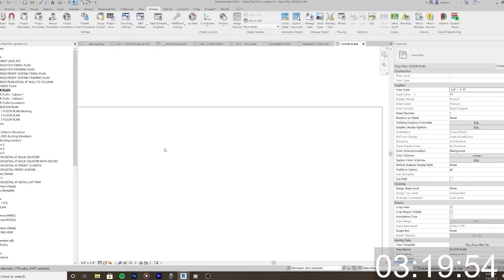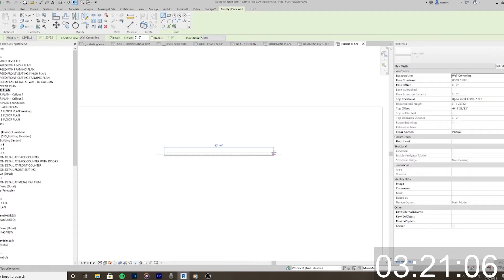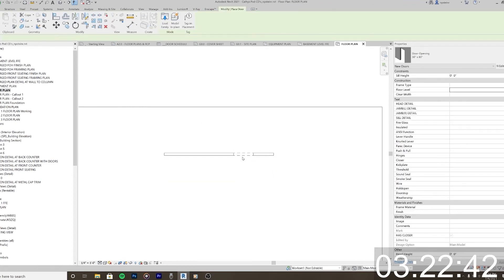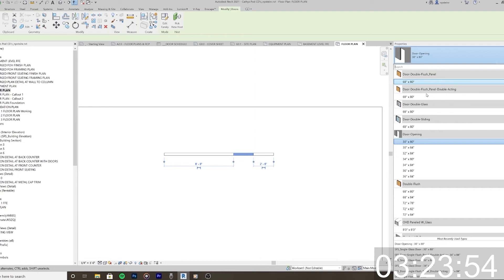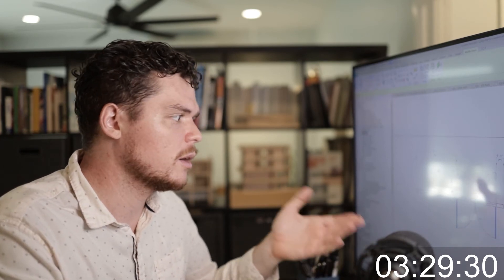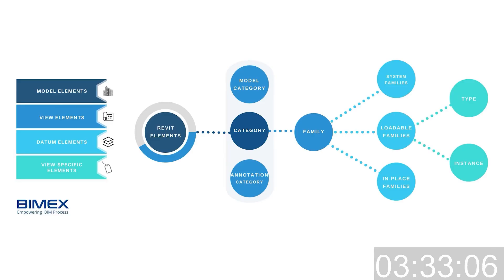I'm going to create a wall by pressing W, and create a door. I actually just created a door opening — let me create a double door here. So what are families? Families are basically components that live within the project, and you can import as many as you want. They're everything from walls to doors — components that have all this information built in — and you can always go ahead and edit that family unless it is a system family.